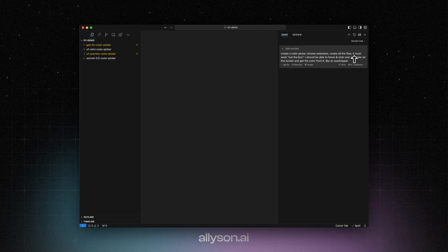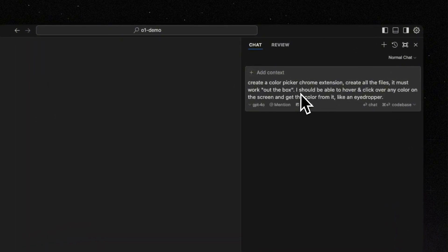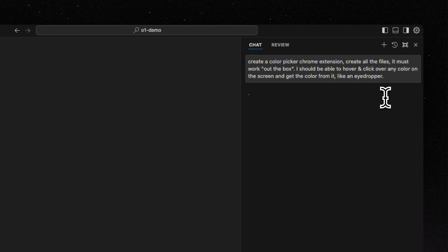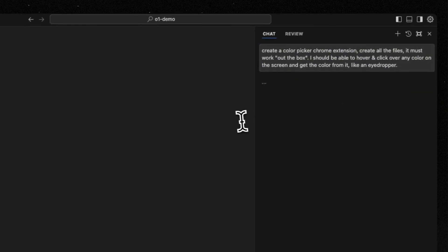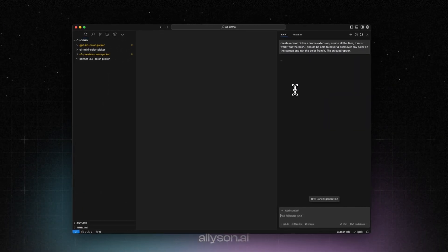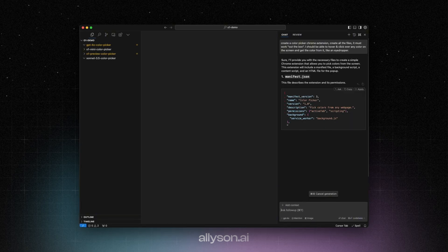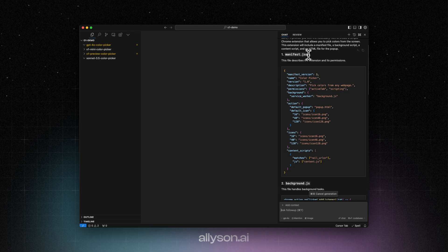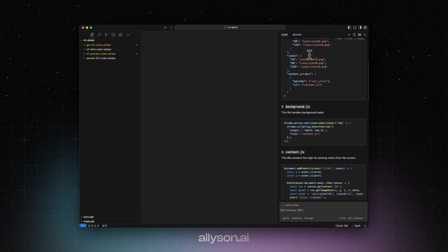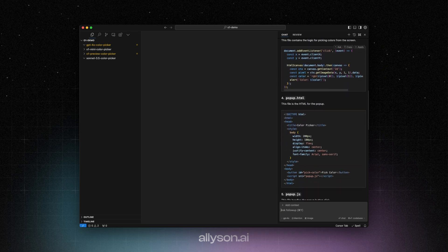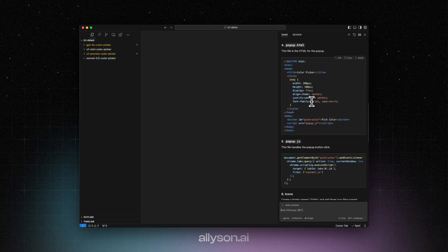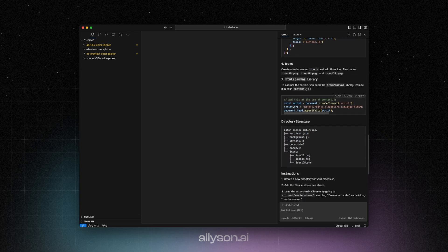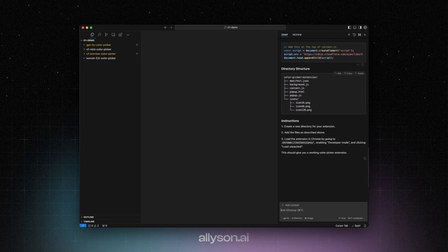We're using Cursor. We're just going to paste in the same prompt. We're going to use GPT-4O. This code looks way different than what O1 mini gave us. I can already tell this probably isn't going to work, but we'll put it in there and test it out.